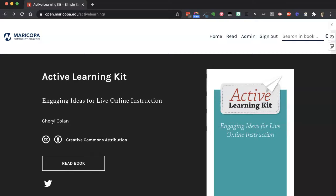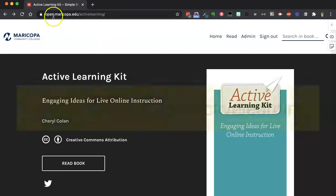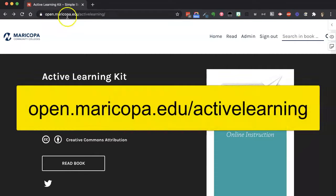Well, guess what? We have made a brand new Active Learning Kit full of ideas for live online instruction. That means you can use the ideas in this book in your virtual classes. You get to this book by going to openmaricopa.edu/activelearning — all one word.